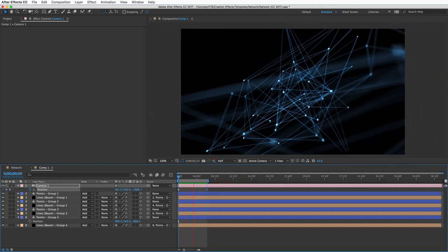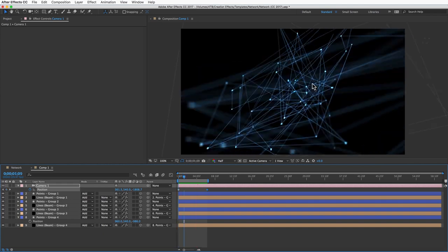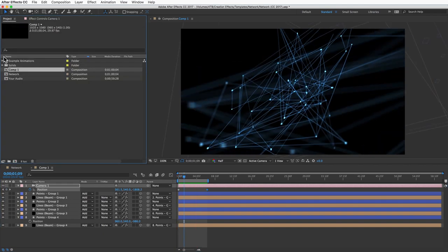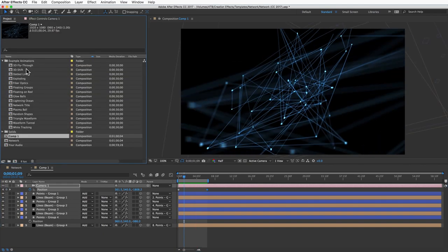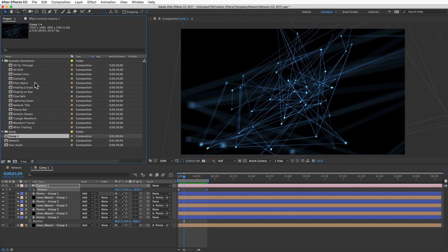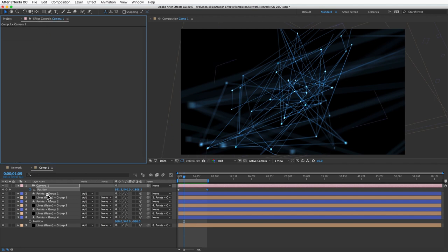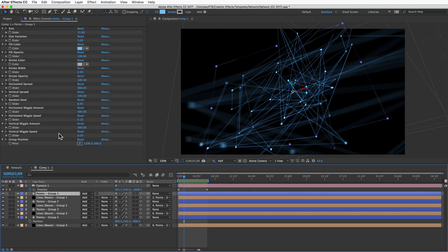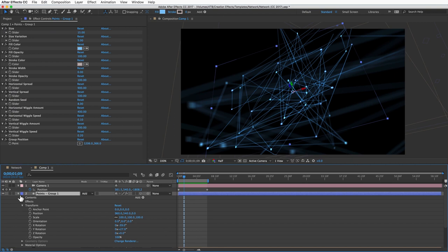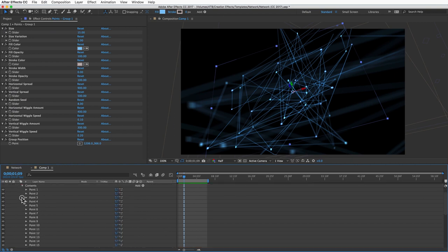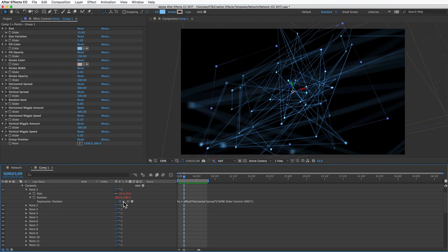That's pretty much it. You can pick apart any of the comps in here and see how I made the different networks in the demo animations. Let me share one final tip with you. You may want more control in positioning specific points and the controls up here aren't giving you the precision you need, or maybe you just want to bypass the controls and make a specific point or line look different from the others.